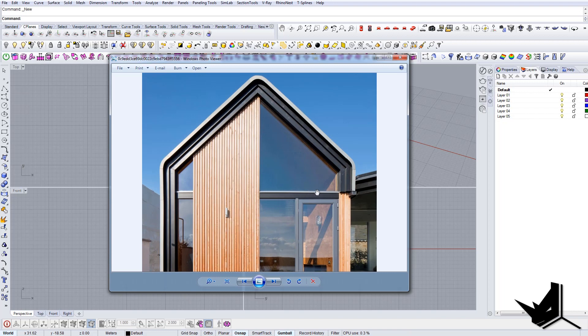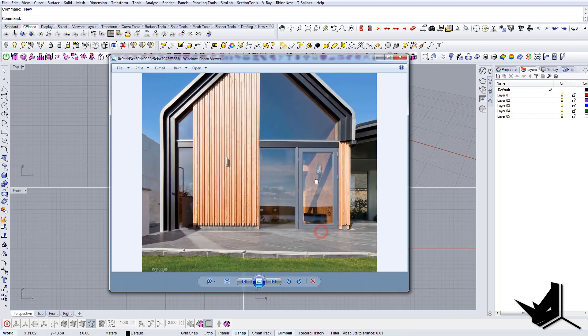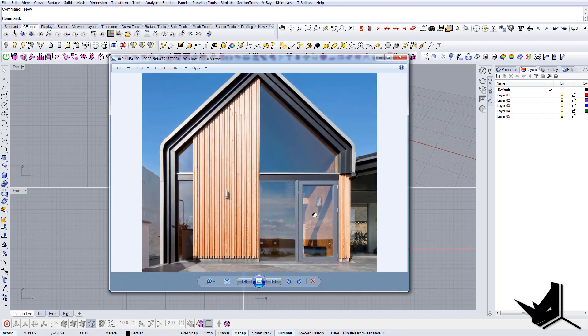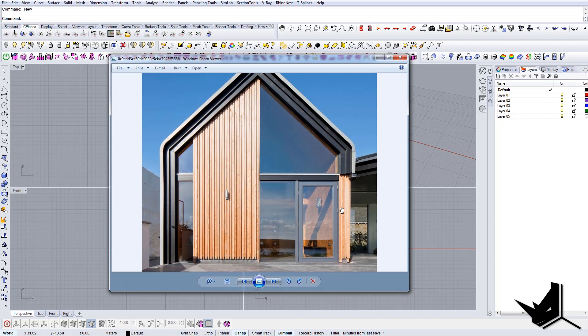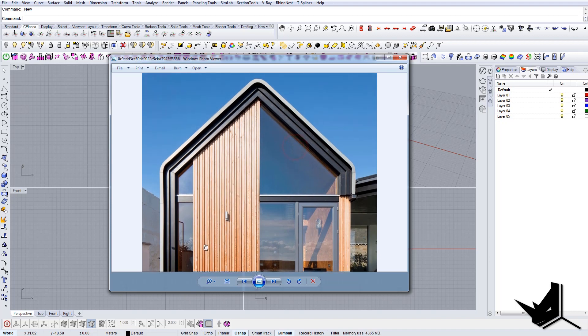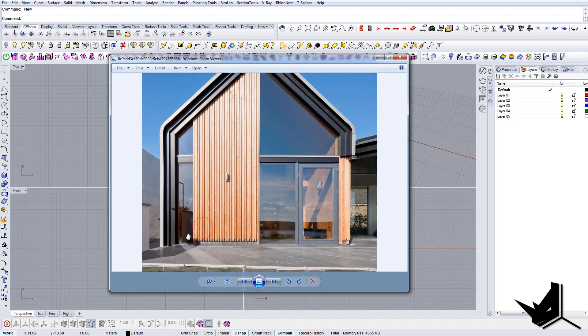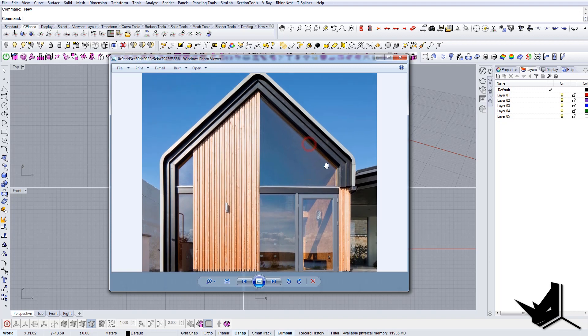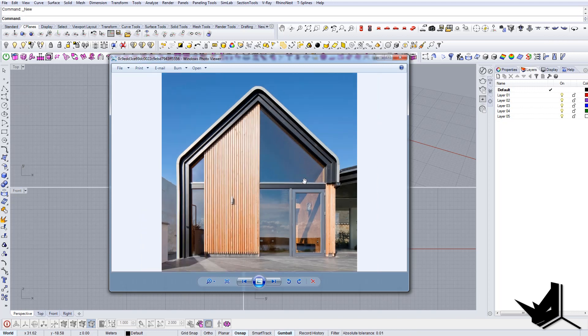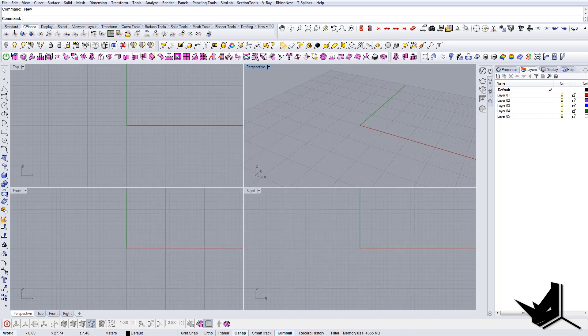We're going to go over starting from 2D and we're going to create this shape in Rhino, and then we're going to extrude this in the back to get this look. So first thing we want to do is actually import this in Rhino.